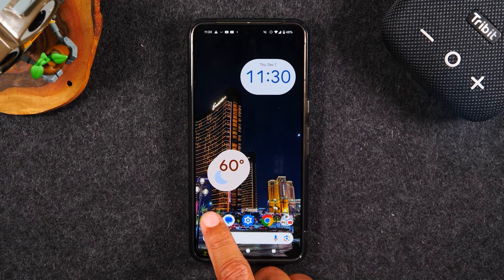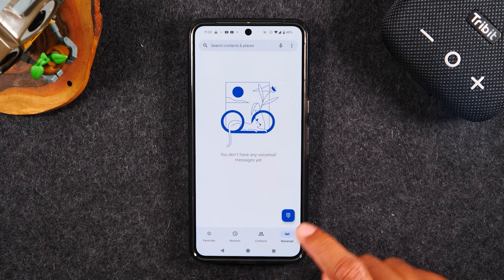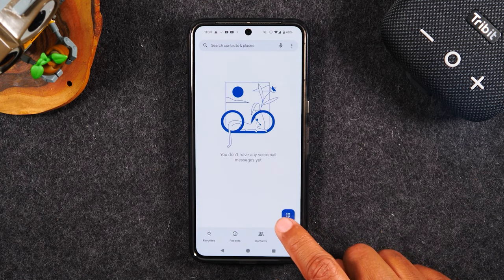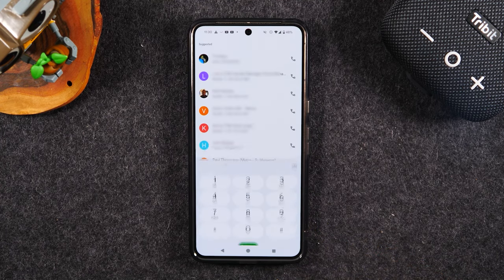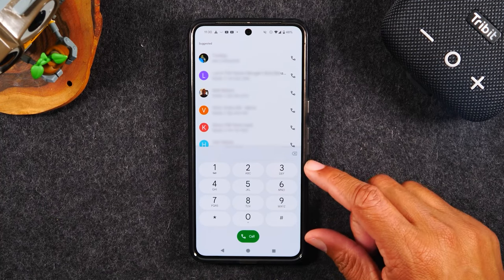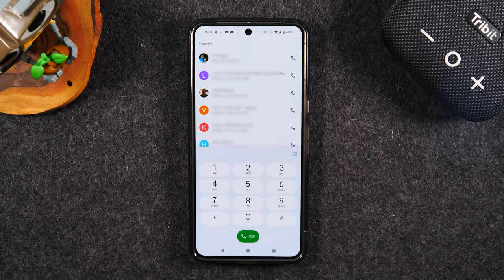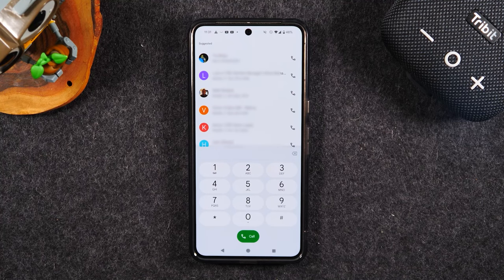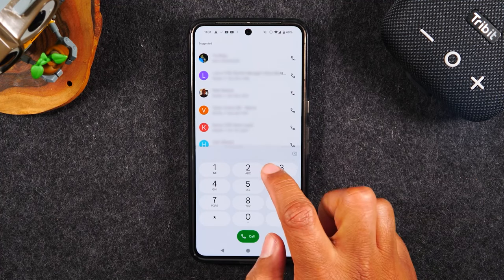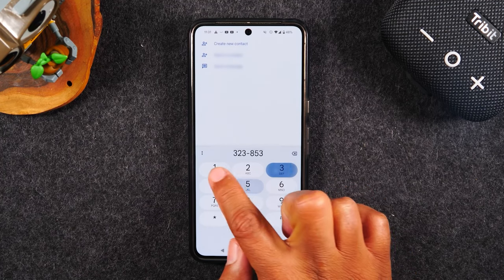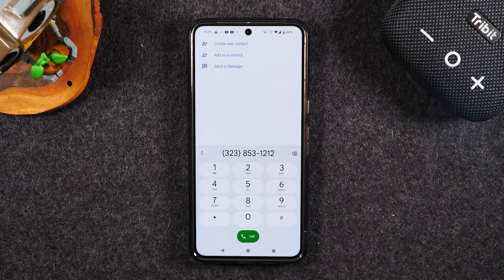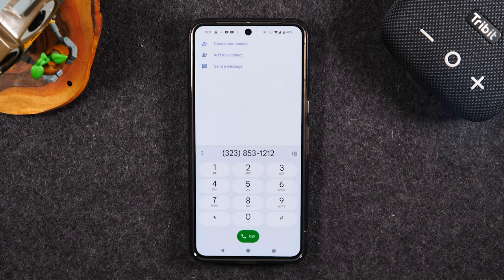We're going to tap on the phone application and tap on this little button called the dialer. It's going to bring up your keypad and allow you to type in a phone number that you'd like to call. Once you tap on the dialer and enter the phone number, tap on the green button to initiate a call.